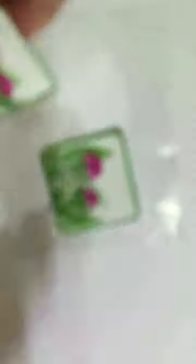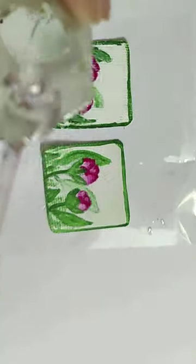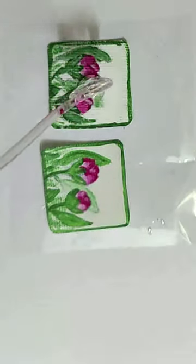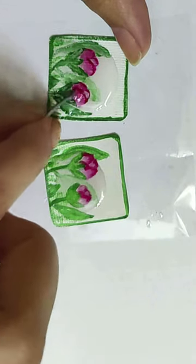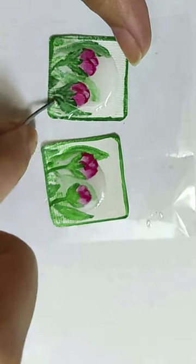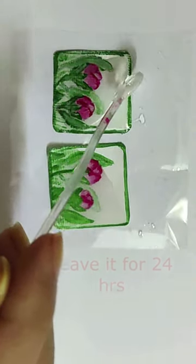After painting, a coat of resin is applied and left to dry for 24 hours, ensuring a glossy and durable finish.